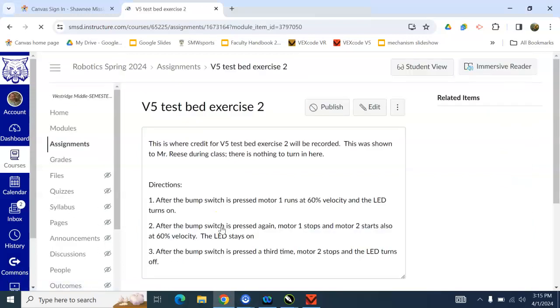So I'm going to click on that and open it up. All right, so it has the directions here. We're going to use the bump switch today. That's the one with the button on top. It says after the bump switch is pressed, motor 1 runs at 60% velocity, and the LED turns on.